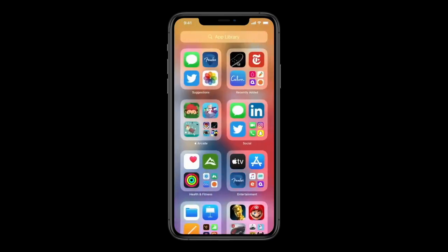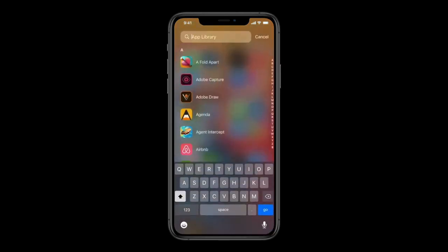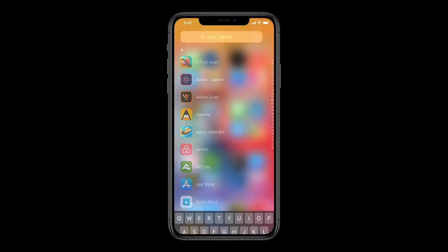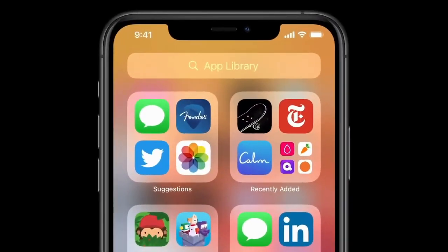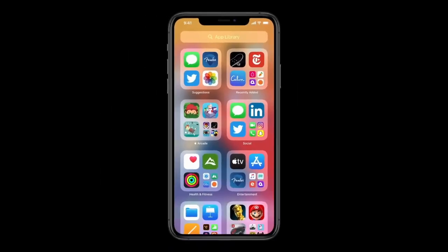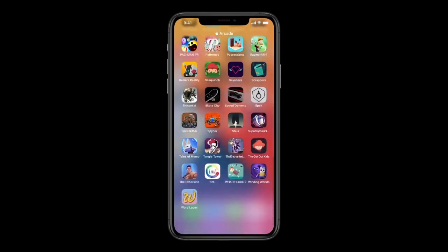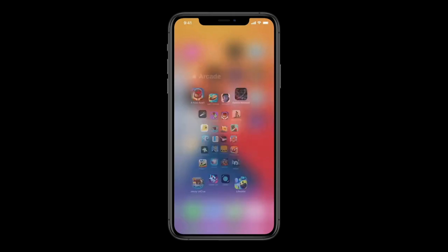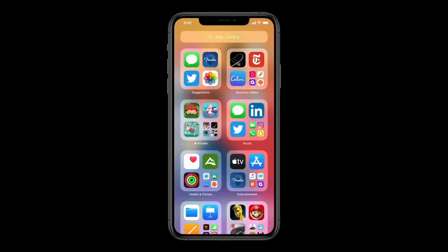Here in App Library, getting to the app I'm looking for is really easy. Up at the top I have the search field and I get all my apps organized from A to Z. On the upper left I have Suggestions — it uses on-device intelligence to show me the apps I'm likely to need next. On the right is Recently Added, giving me access to apps I've recently downloaded from the App Store. Below are intelligently curated categories, so I can tap into a category like Apple Arcade and see all my apps there. The apps I use most are right at the top level, so I can launch one with just a tap.